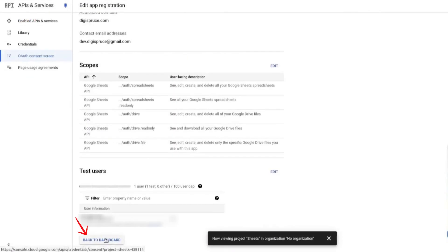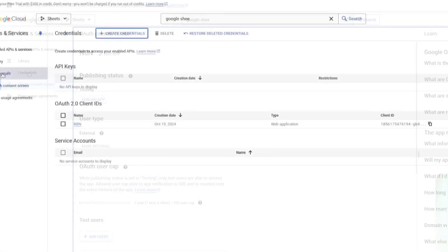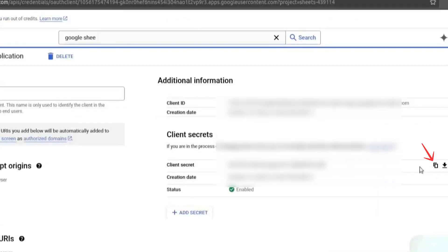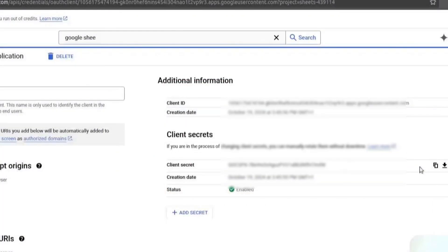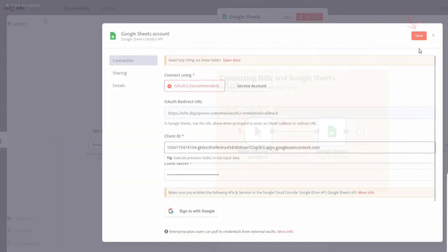Scroll down and click Back to Dashboard. Now, go to Credentials and find your OAuth client. Click on Edit OAuth client. Copy the client secret. Go to N8N and paste it in the required field. Then, go back to the Google Cloud Console and copy the client ID. Return to N8N and paste it in the required field.